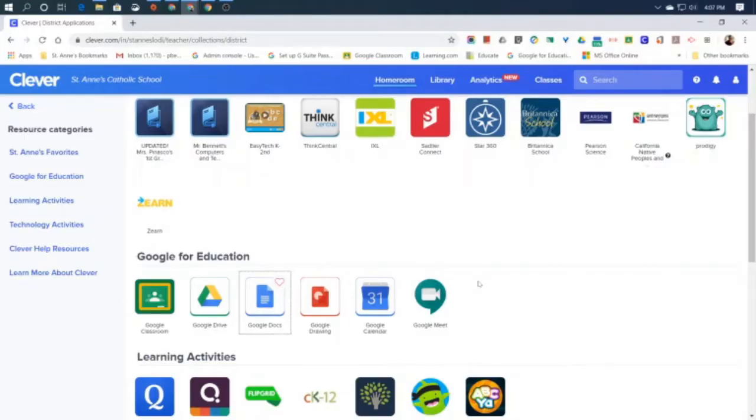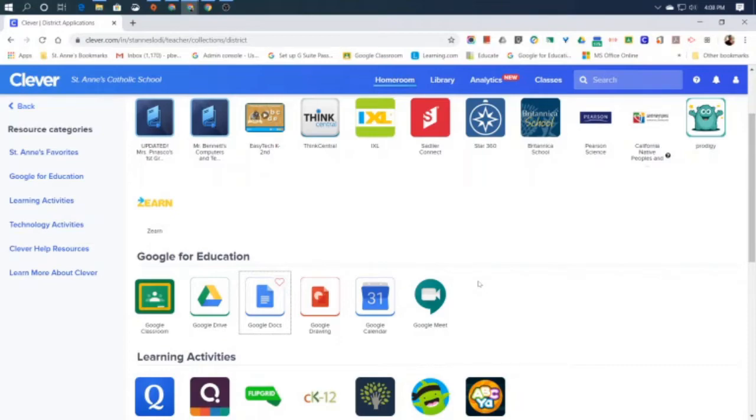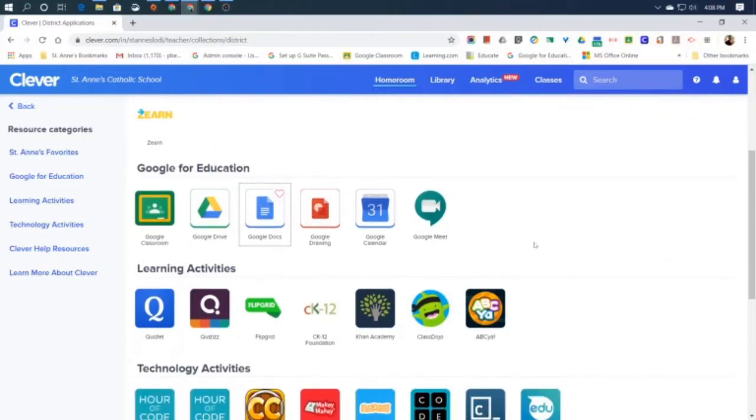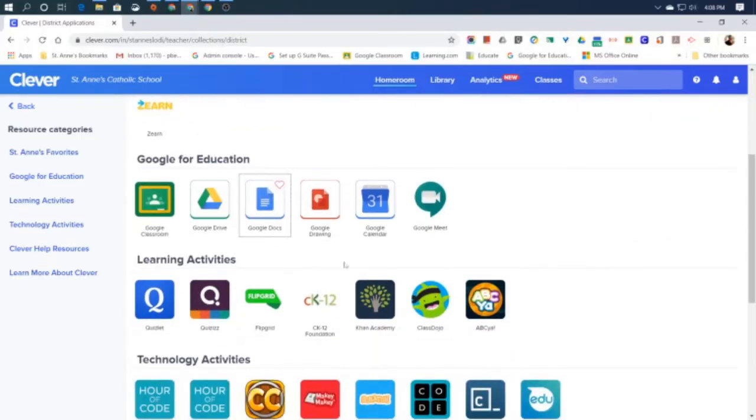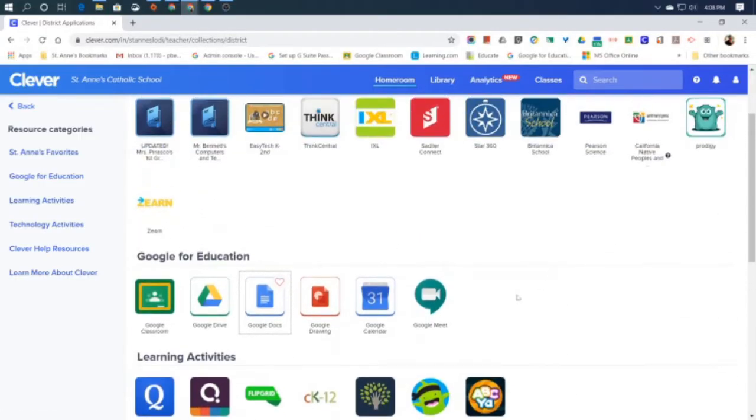So first of all, what is a word processor? It's a program or an application on a computer device that allows you to write words and documents that are mostly made up of words that you can save for using later or for sharing with other people. The one that we're going to go over in this video is called Google Docs, and it's part of the Google Education Suite.